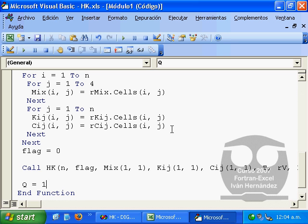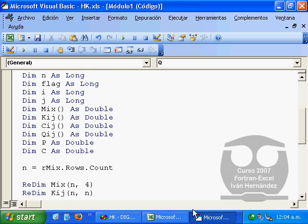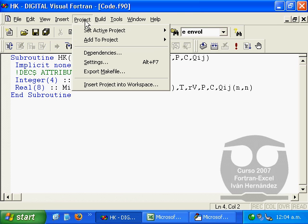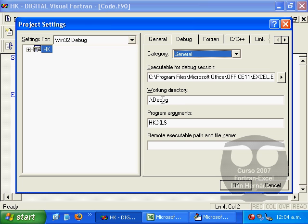The next step will begin by declaring the working directory folder so that Excel can locate the DLL Fortran file.